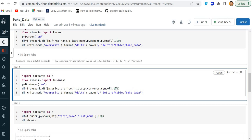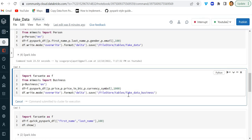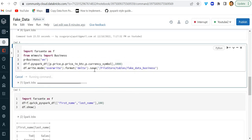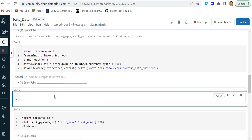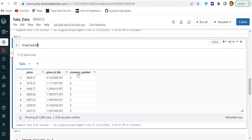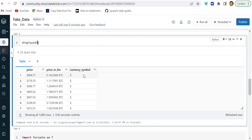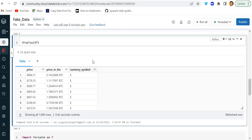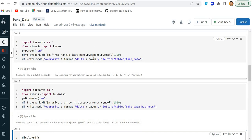I increase the rows to two thousand, change the name to `fake_data_business`, and run. You can see it is being added to the location. Doing `display(df)` you can see the price, price in BTC, and currency symbol columns. That's how simple it is — you don't need to insert data one by one just for practice. You can import this library, create your own data, and play around to understand each concept. Hope you enjoyed this — like, share, and bye bye, thank you!